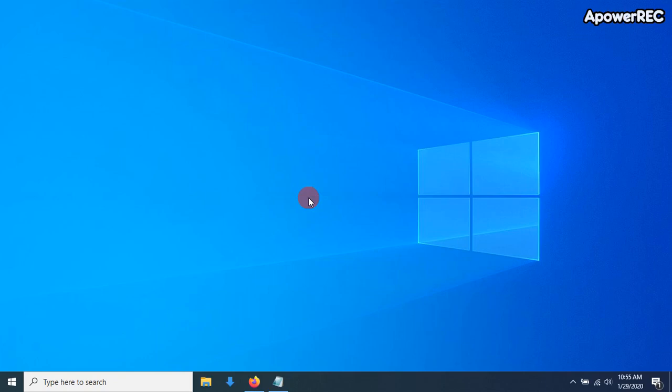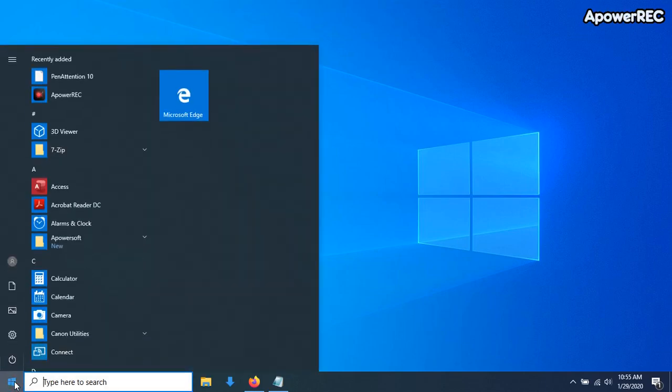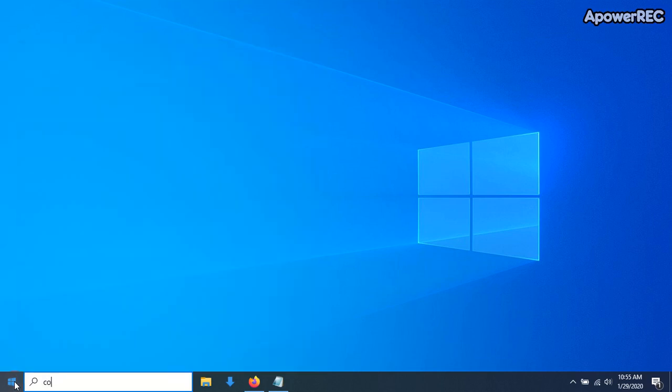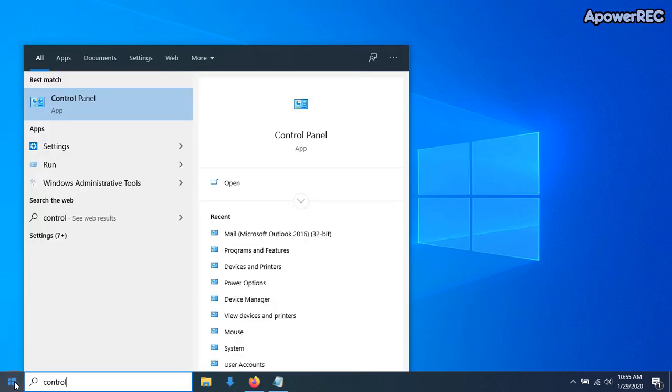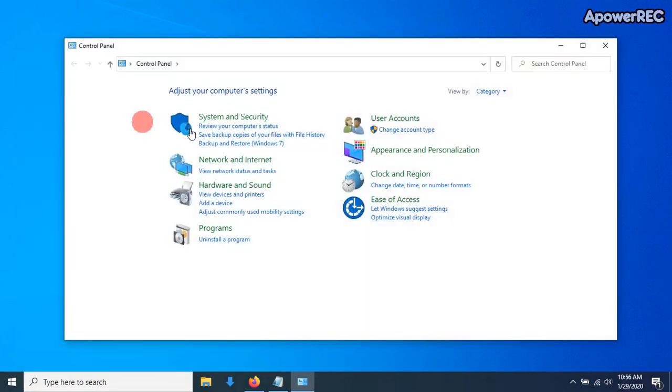First, you're going to launch the Control Panel by clicking Start in the bottom left-hand corner, and we're just going to type in Control. And then we're going to click the top option here, the Control Panel app. This will launch the Control Panel.